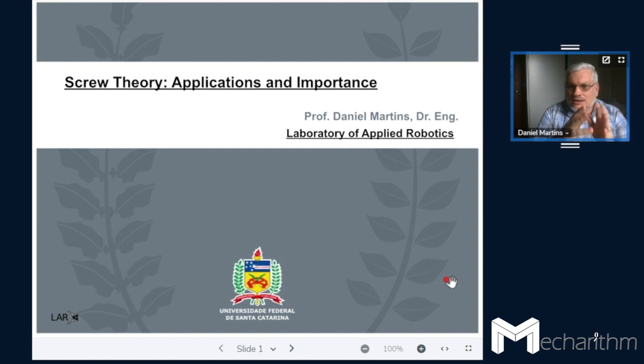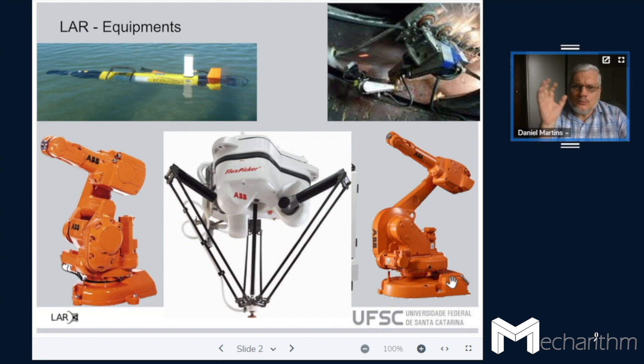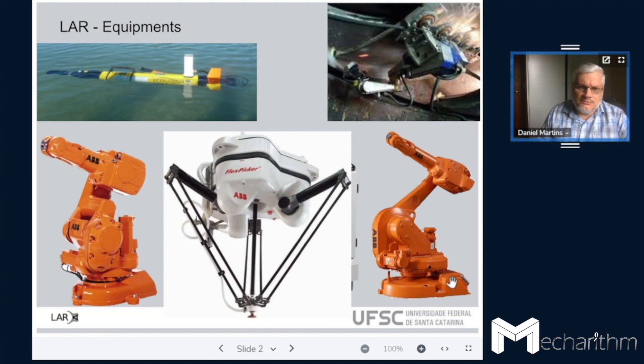First, I would like to thank Maddy for the invitation to explain about screw theory, its applications and the importance of screw theory for the robotics field. We have some competitors to screw theory. The first one should be the Denavit-Hartenberg convention, but they are quite limited in the sense of understanding what really happens underneath the robots.